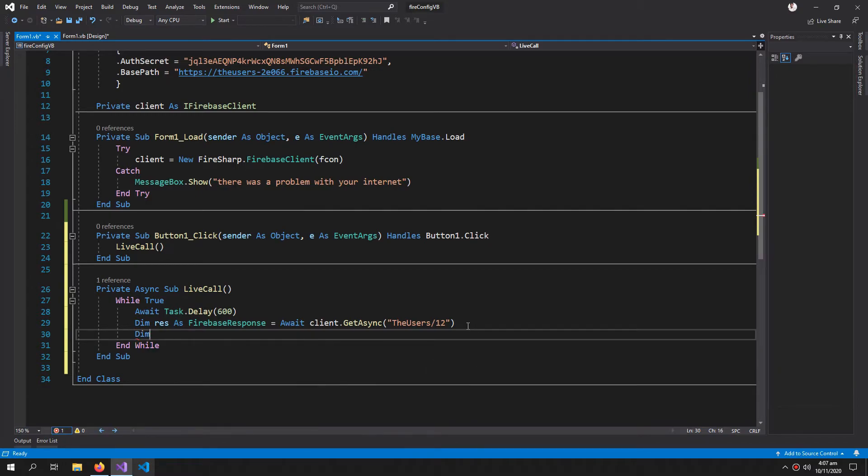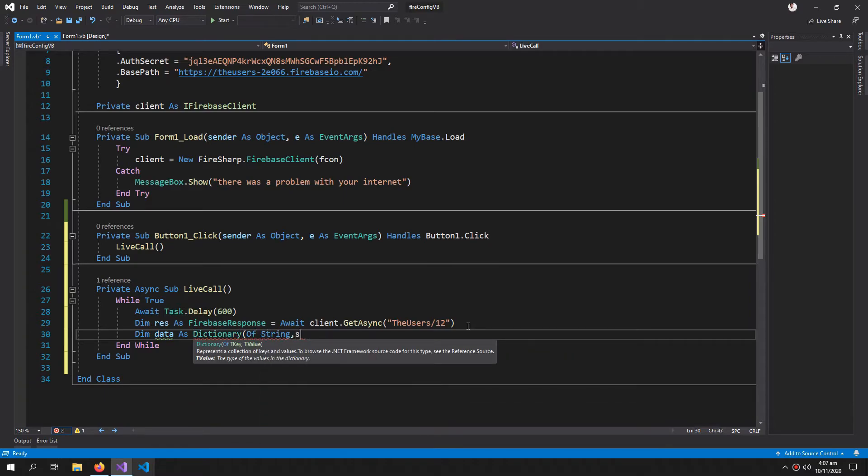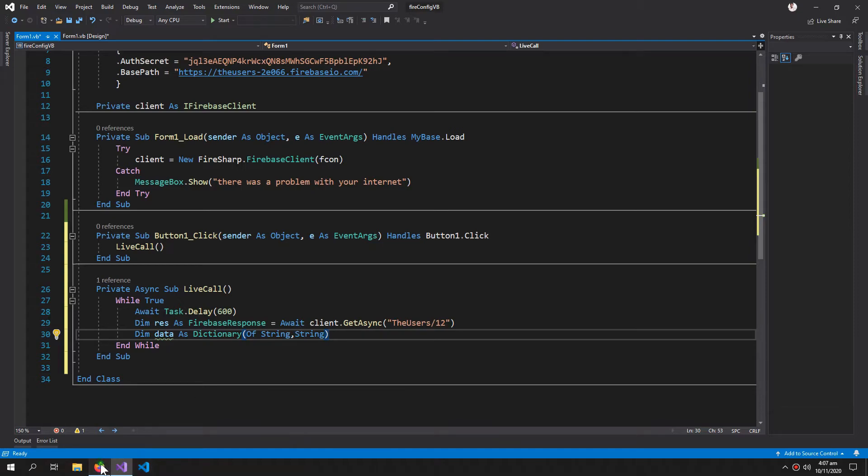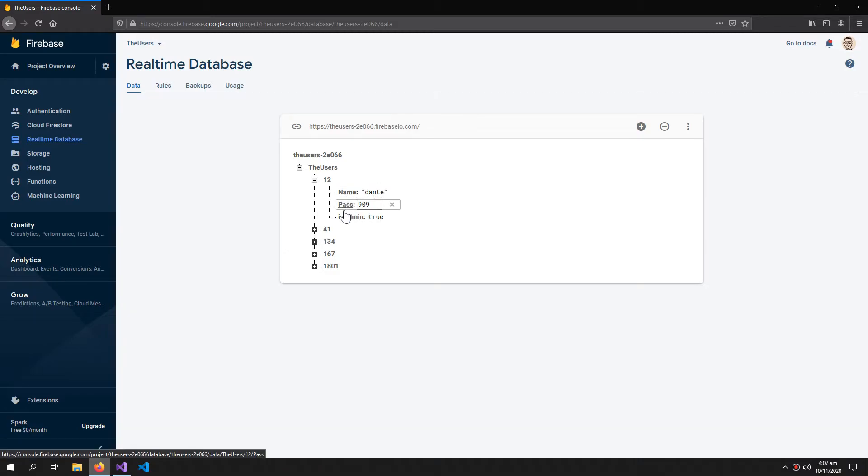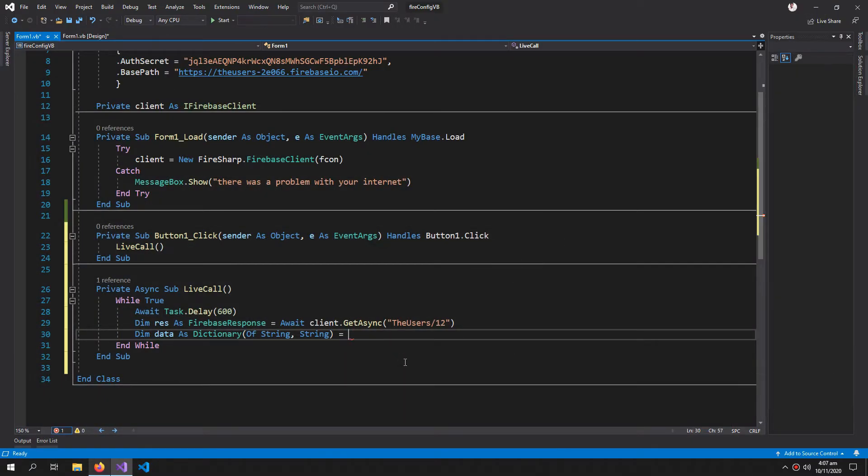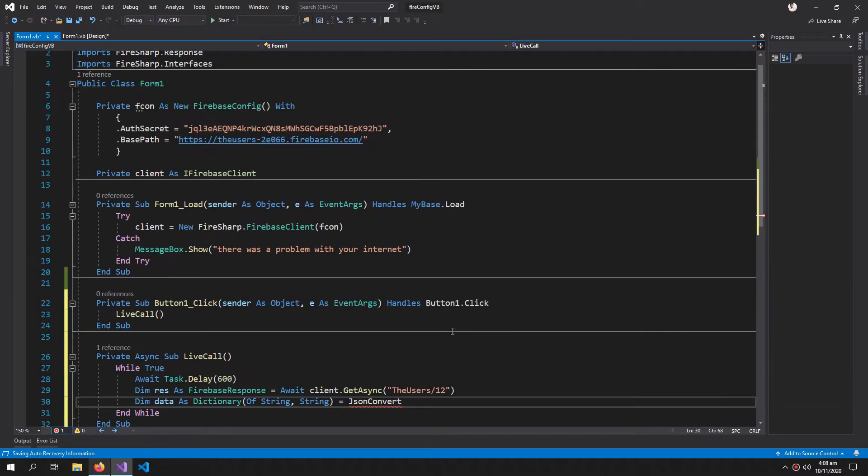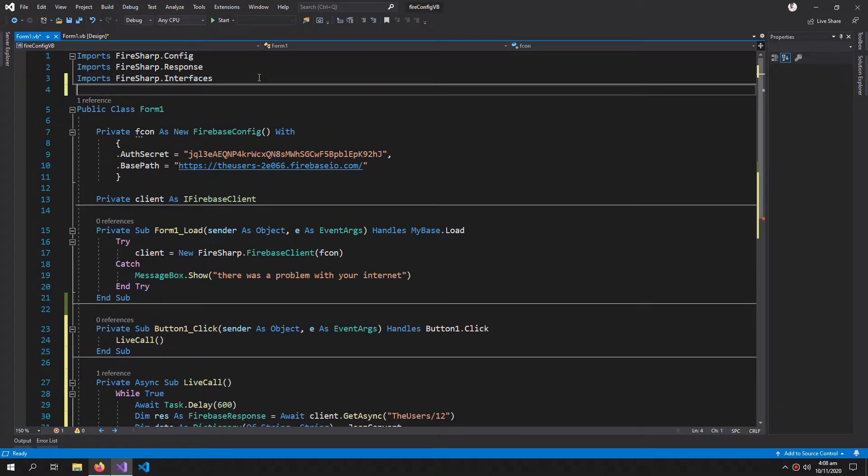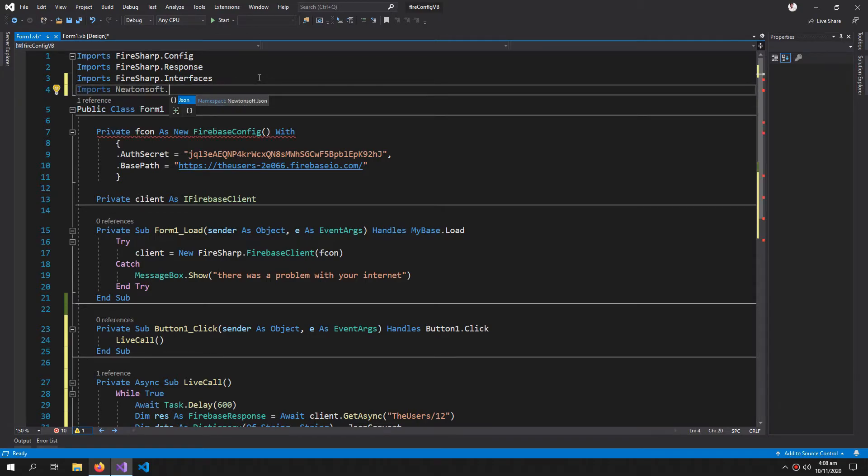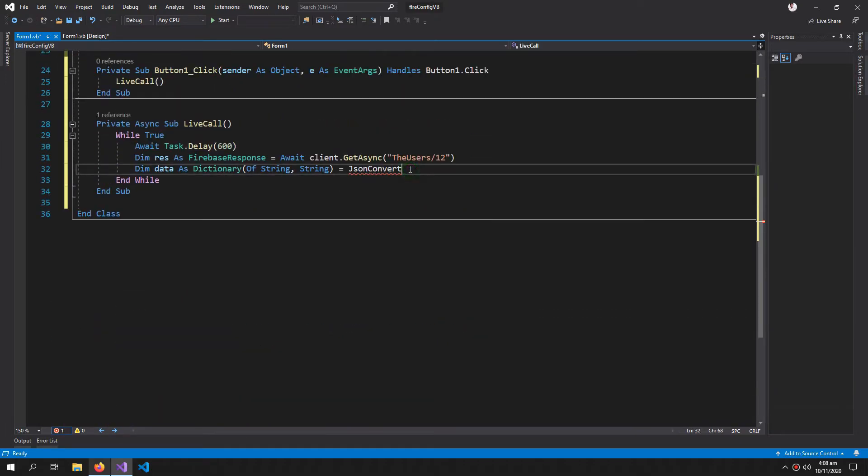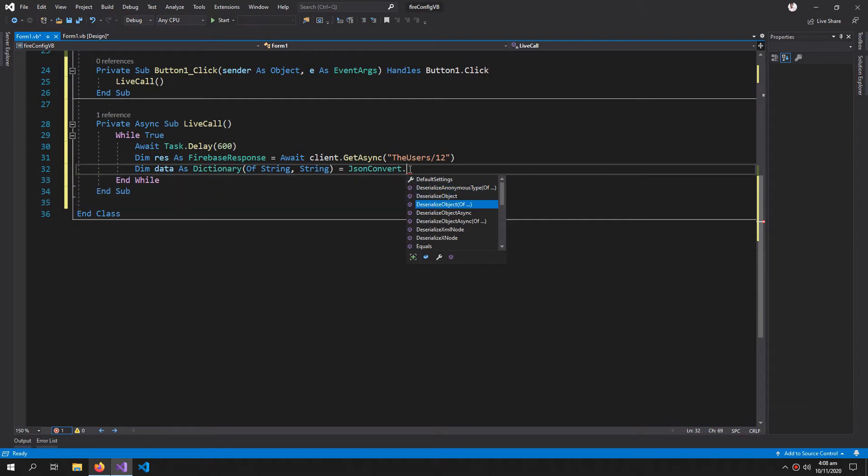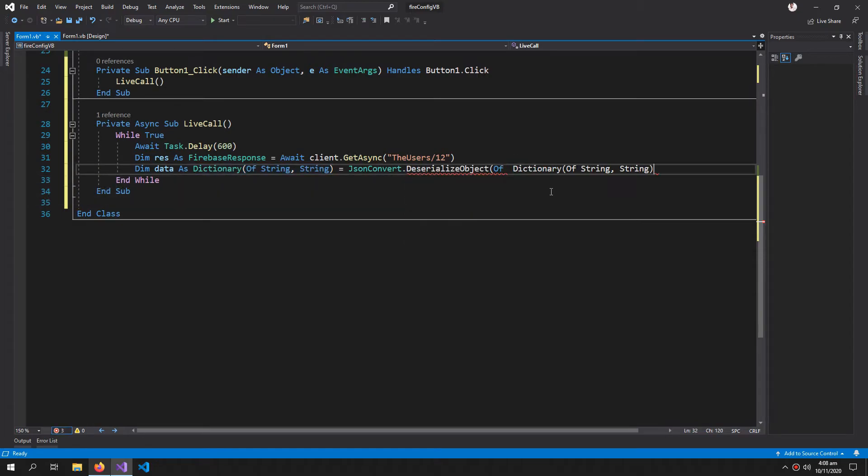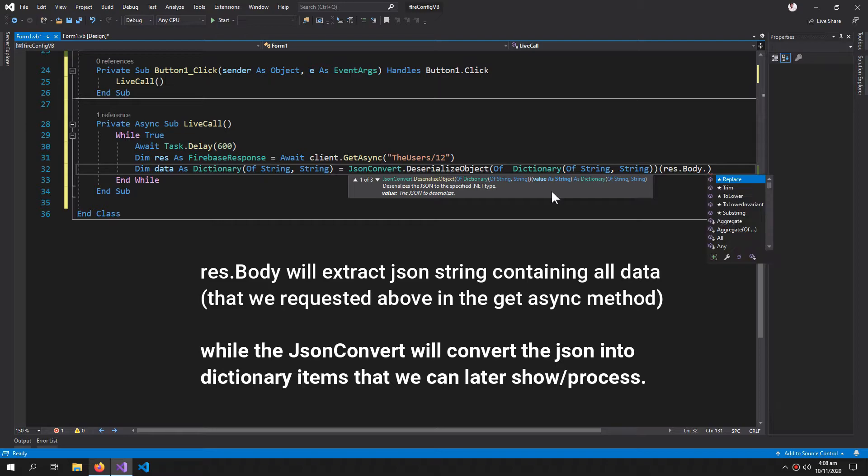Now after that, dim data as Dictionary of type string comma string. So these two strings are one for the key and one for the value. So the keys here are name, password, and is admin, and the values are Dante, 909, and true. So equals to JSONConvert and we need to import Newtonsoft JSON for this to work.